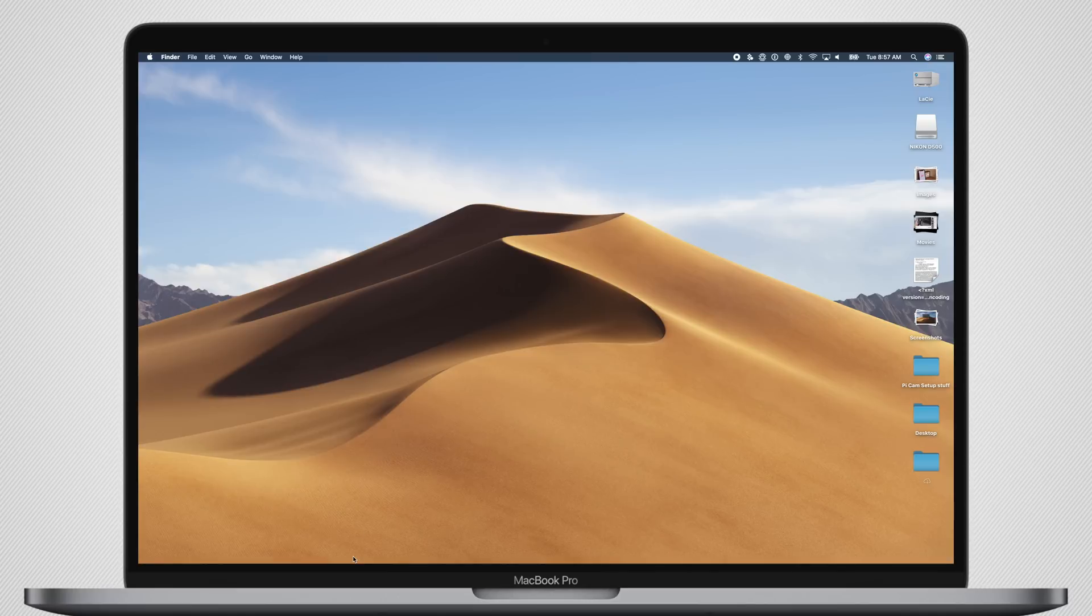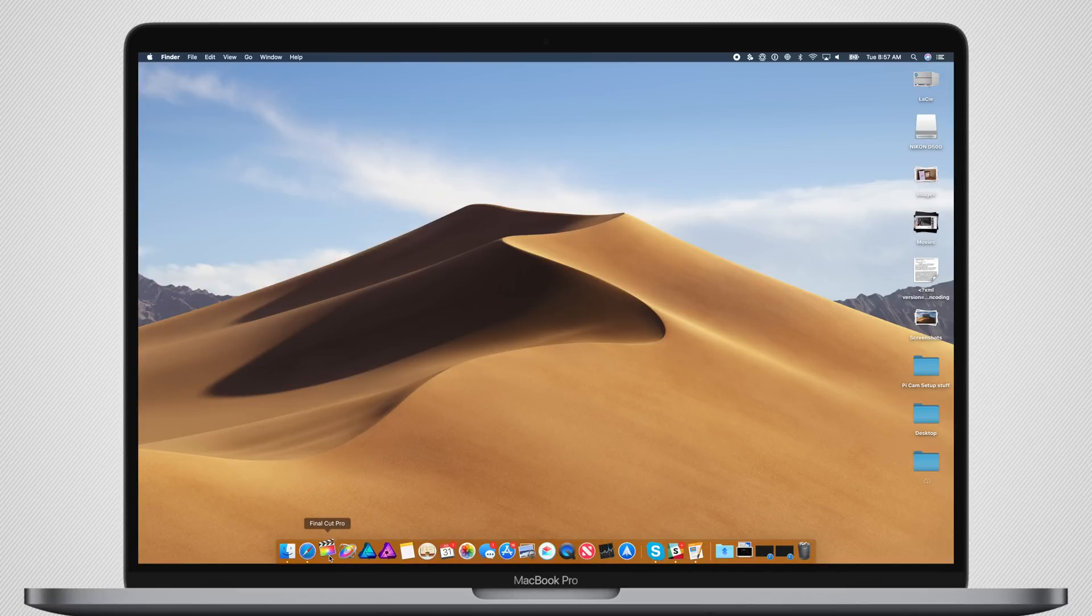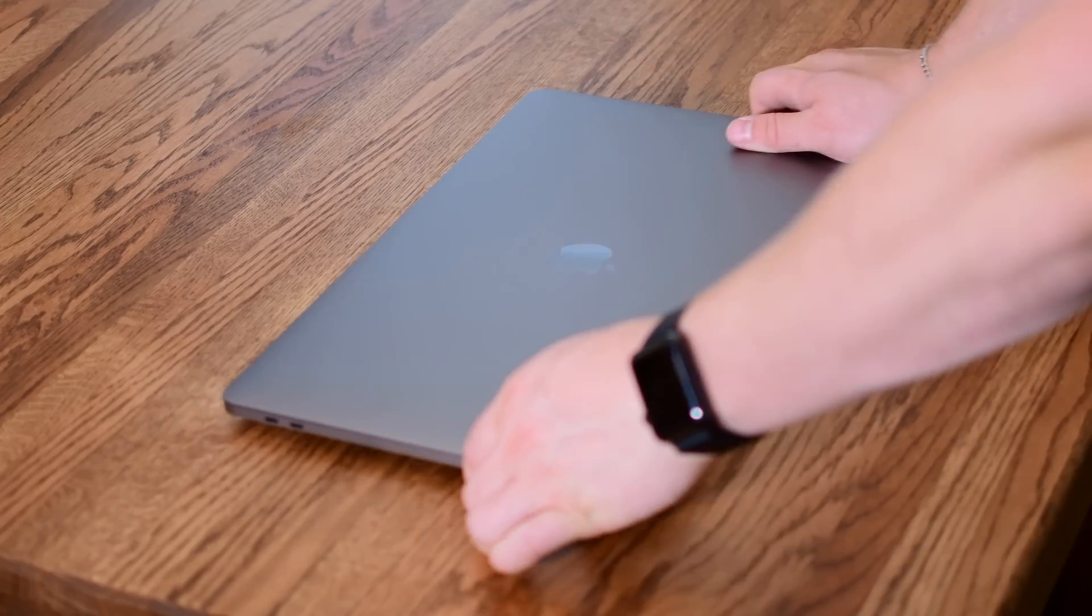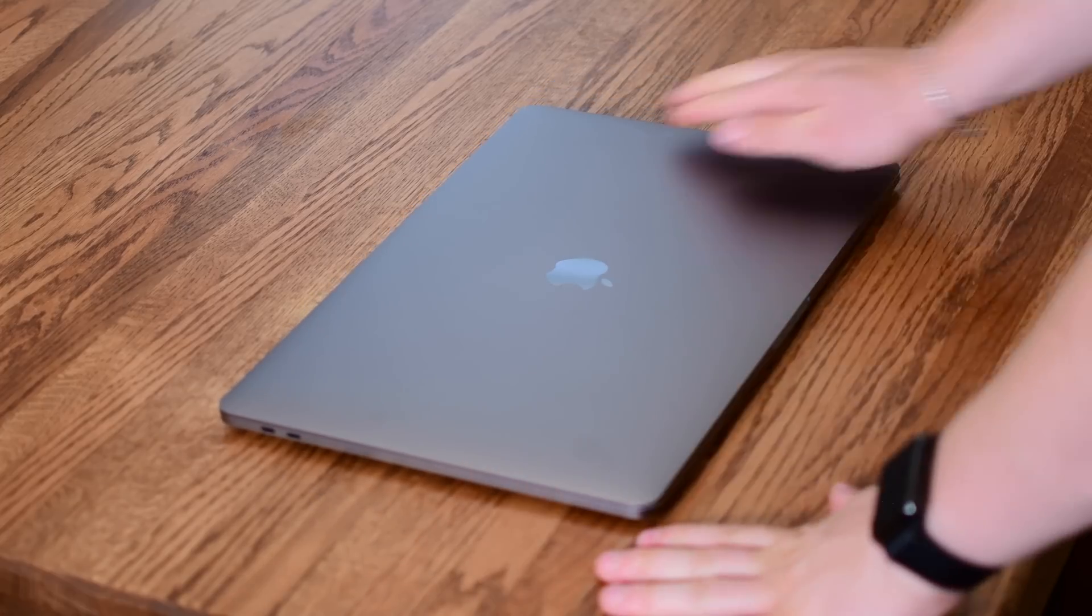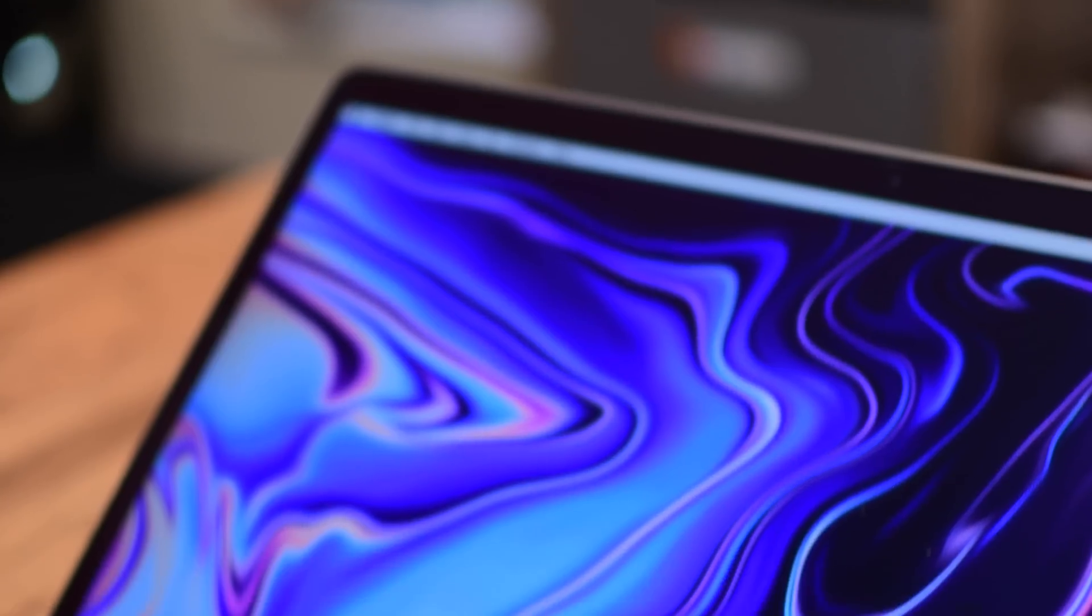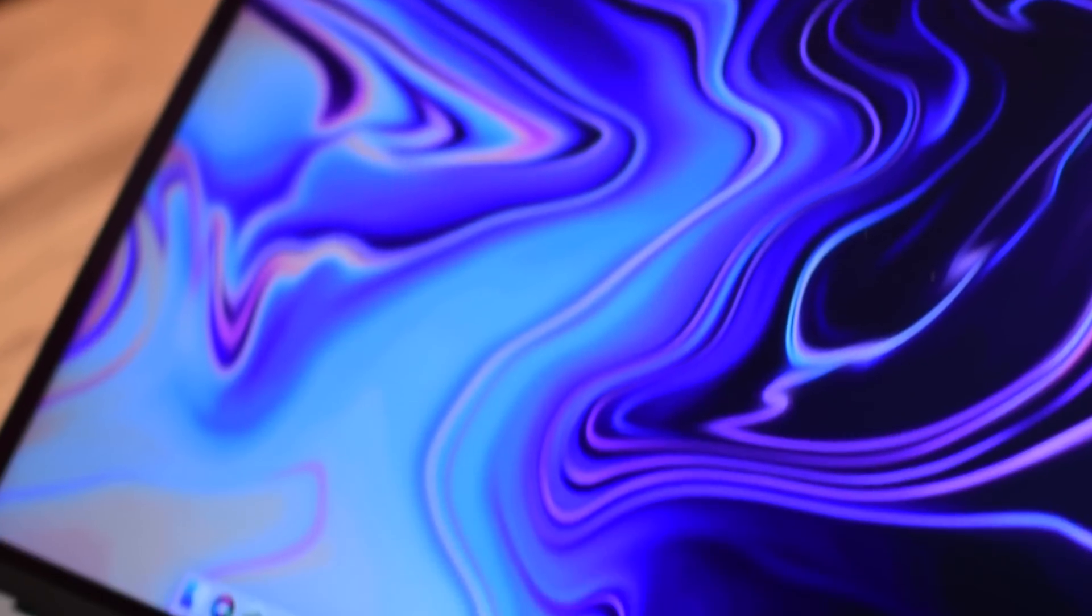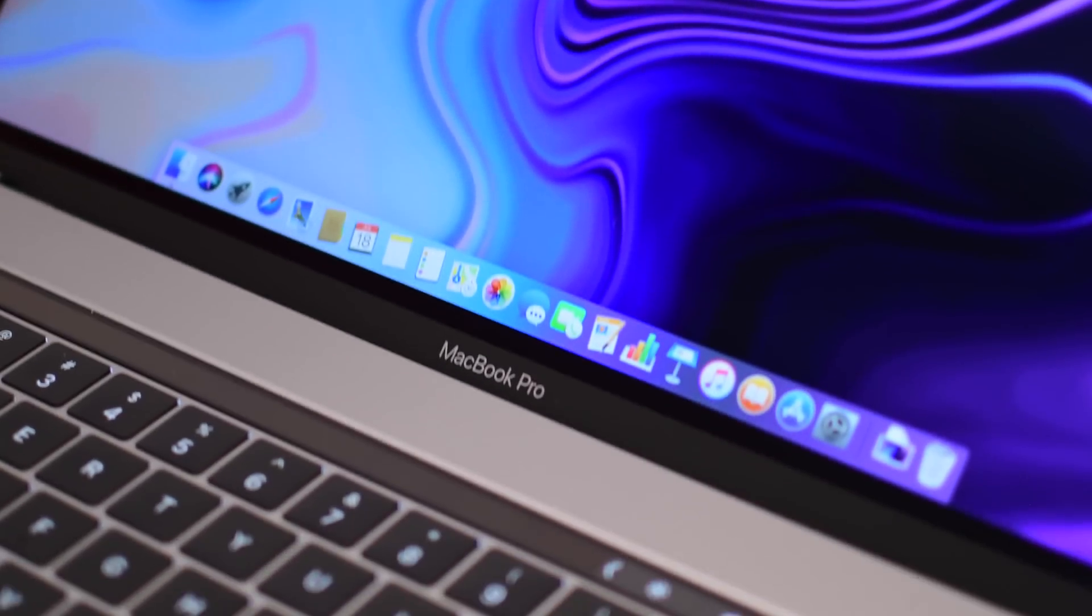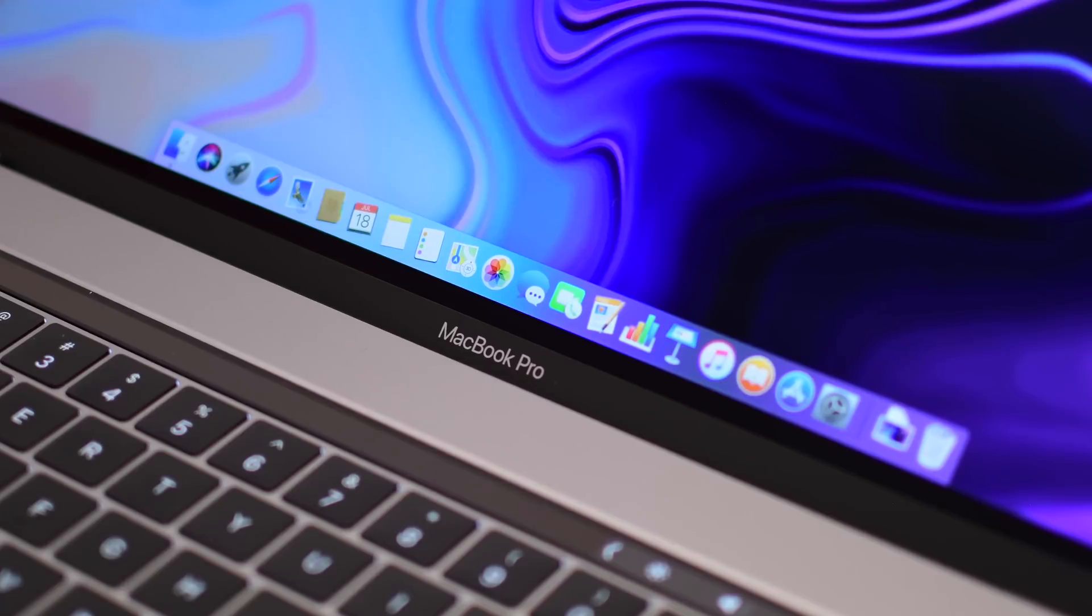So that pretty much covers it. Those are all the changes that we've been able to find so far here in macOS Mojave Beta 5. Let us know what you guys think, or if you happen to find anything else, down below in the comments. Are you guys excited for macOS Mojave? Which one is your favorite new wallpaper? Let us know down below.